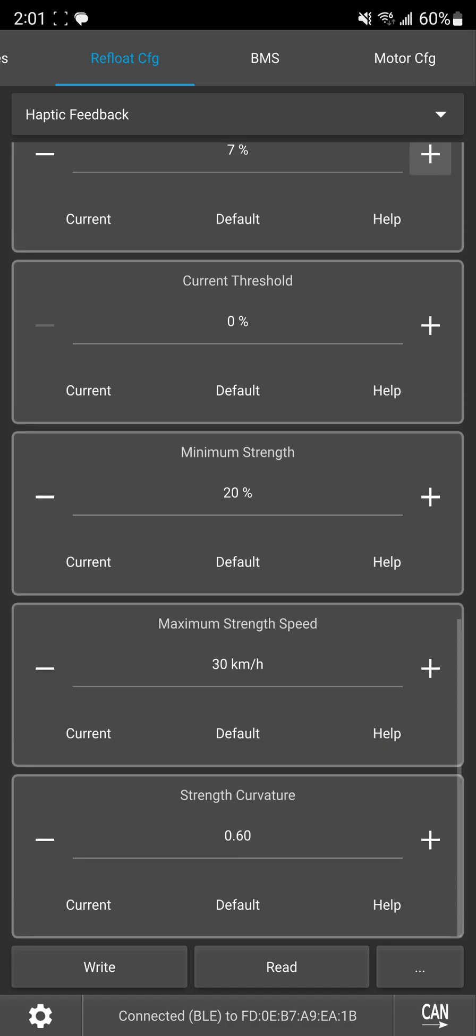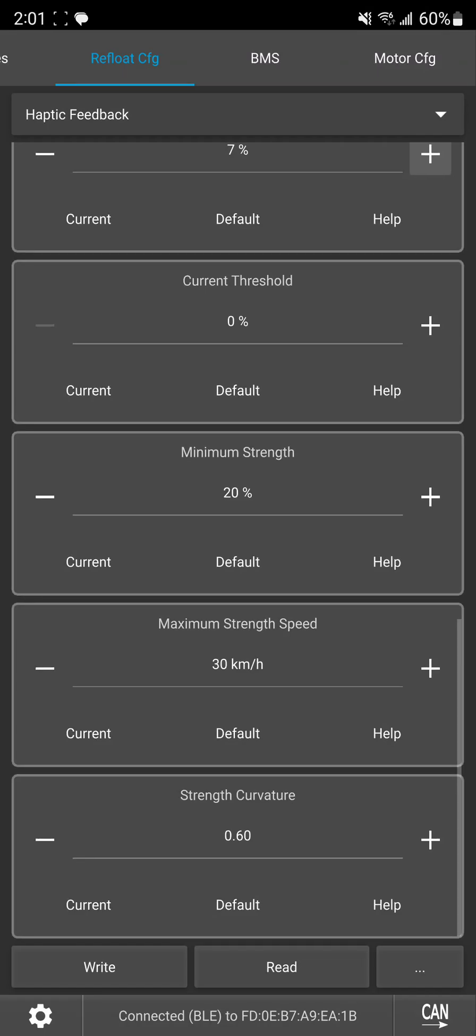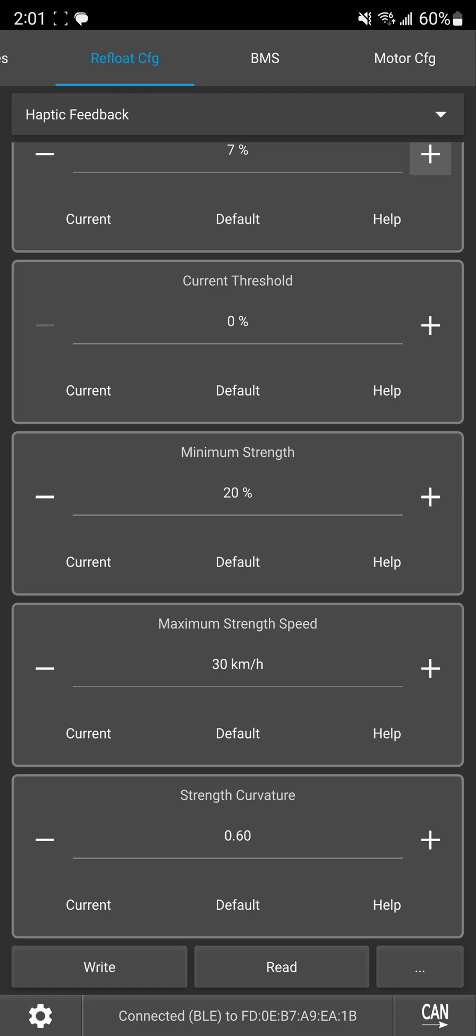And then by default there's also a bit of curvature where the faster you're going obviously as you get faster and faster that wind resistance gets kind of exponential so by default we have a curve to it that the faster you go it's going to increase the strength of haptic buzz faster and faster so by default these values are fine.